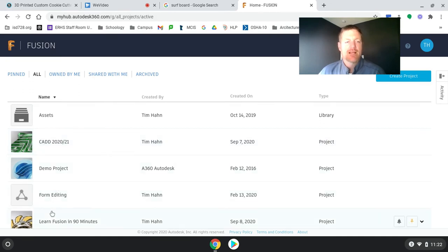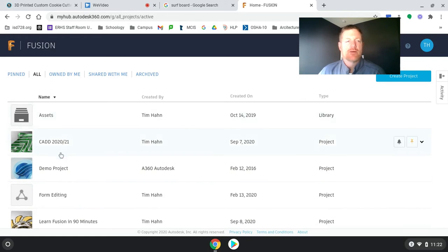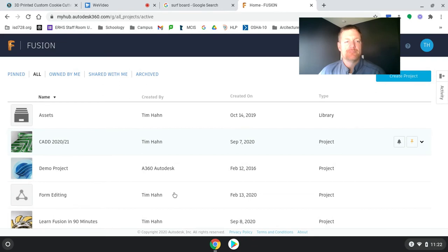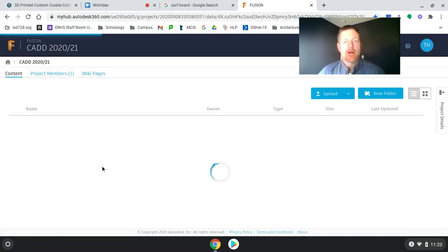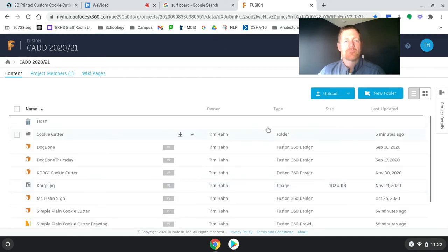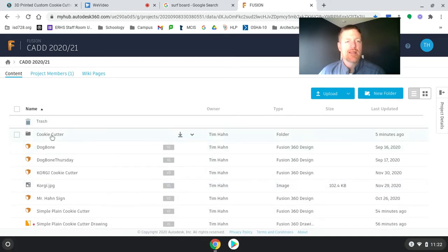I have a couple other projects on here. If you don't have CAD 2021, you just hit create projects and you'd be able to make CAD 2021. I'm going to go inside that project.